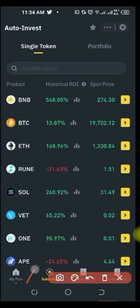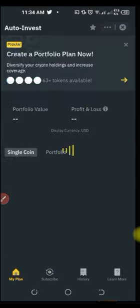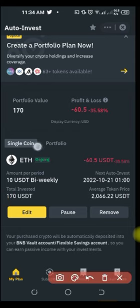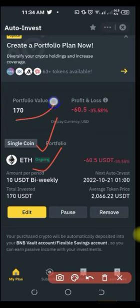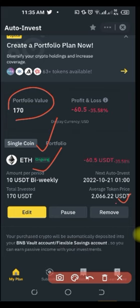Down here you have My Plans, Subscription, and History. If I click on My Plans, you can see what I've been doing with Auto Invest. Currently I've been doing a single coin plan for Ethereum. My auto invest is bi-weekly, and the average token price is around $2,000 — that is the average of what I've bought so far. Now that Ethereum is lower than $2,000, I've just activated it again so I can bring that average down to around $1,000.